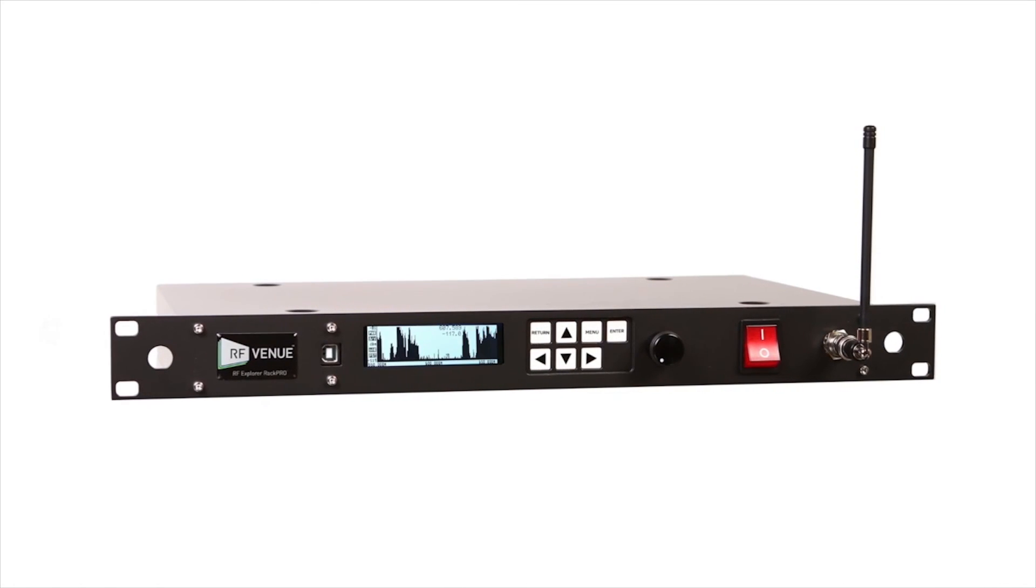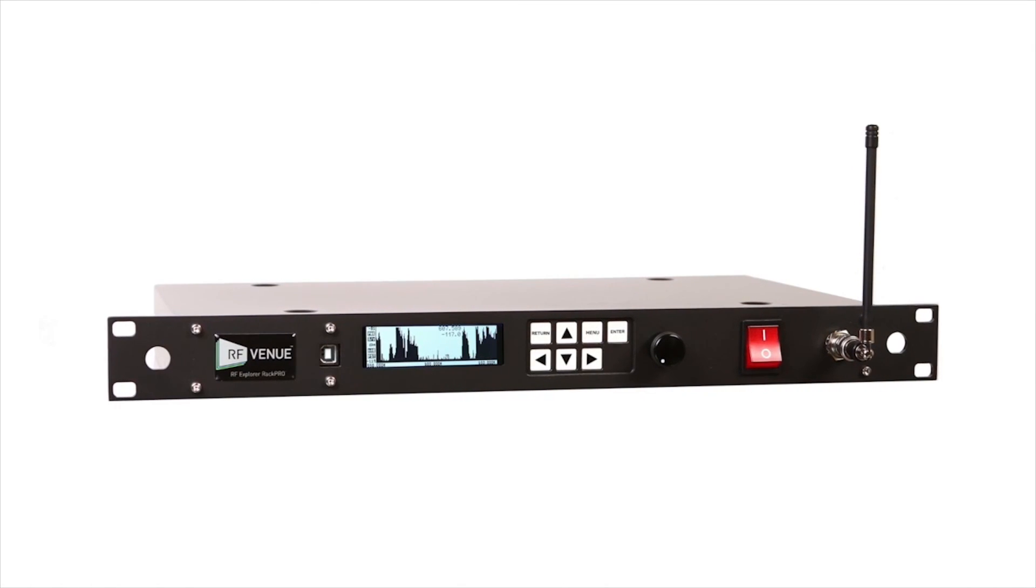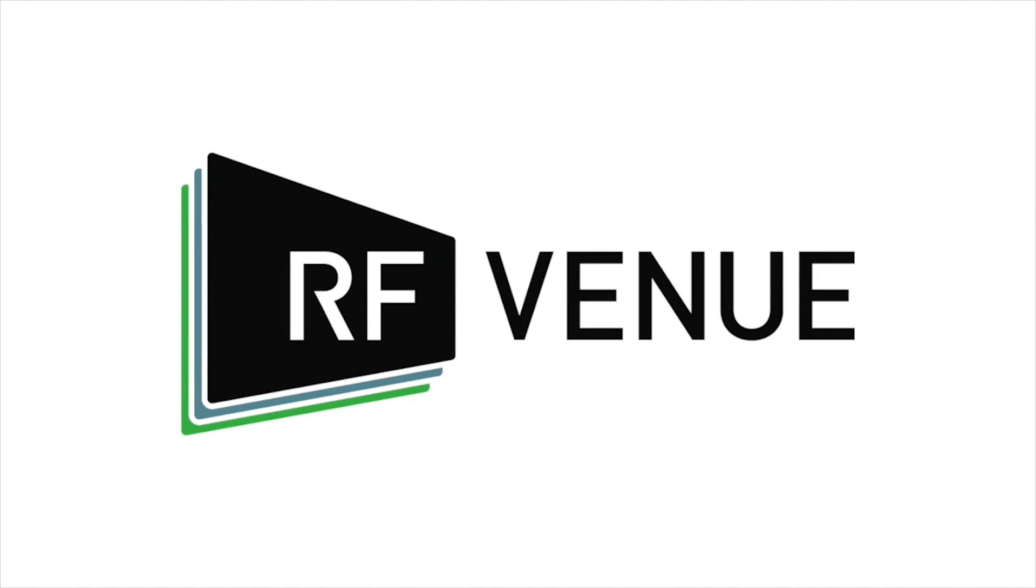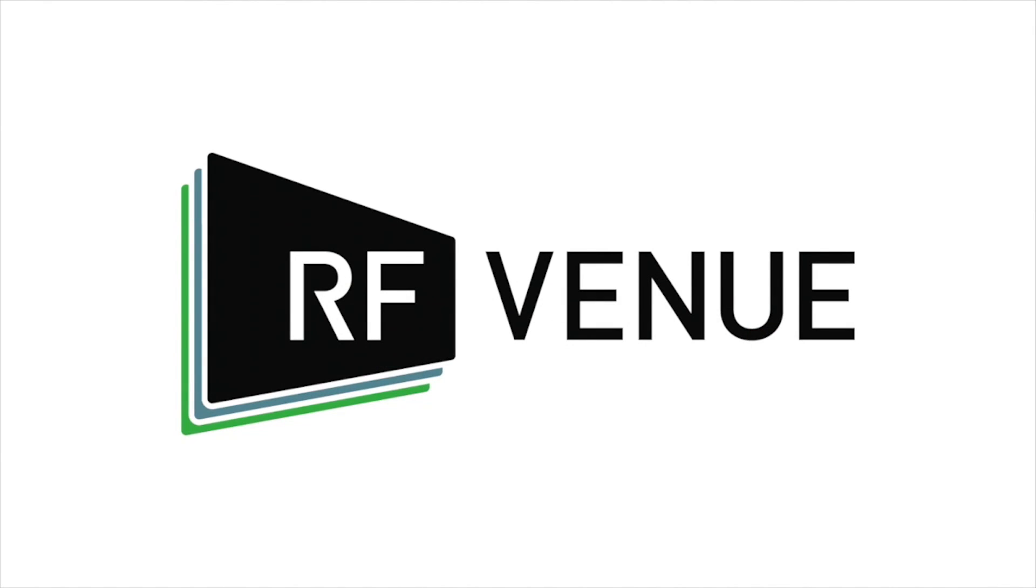For more information or to schedule an evaluation, get in touch with RF Venue by visiting rfvenue.com.